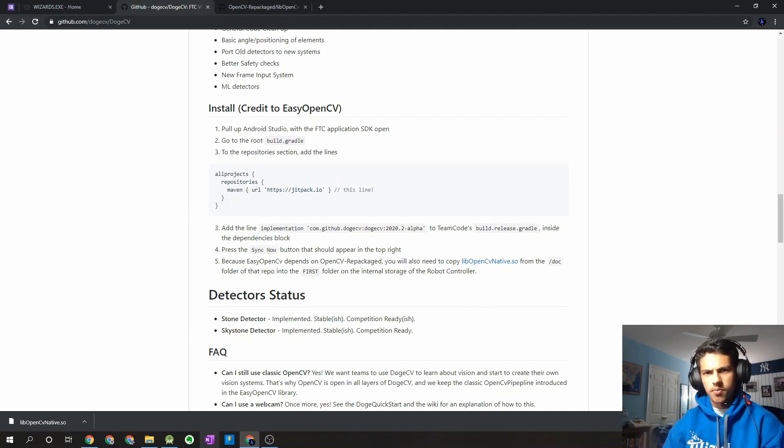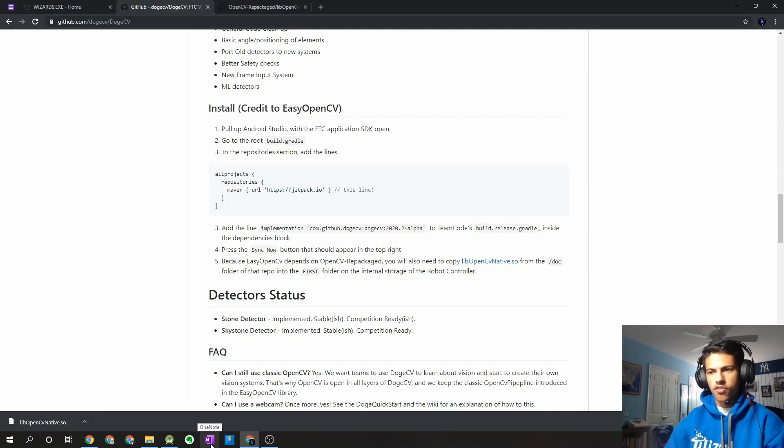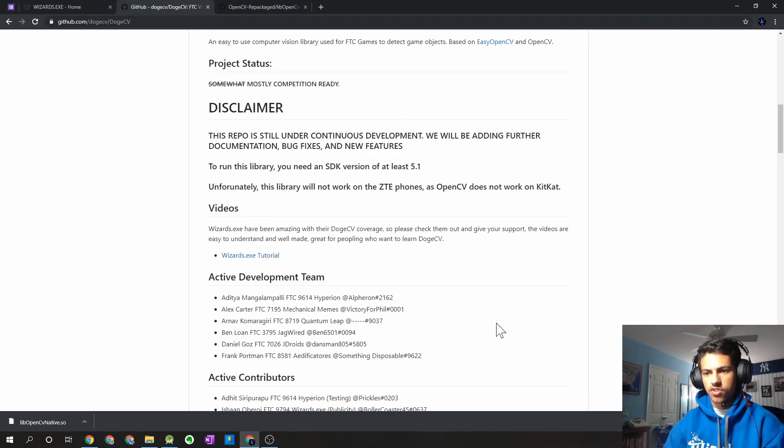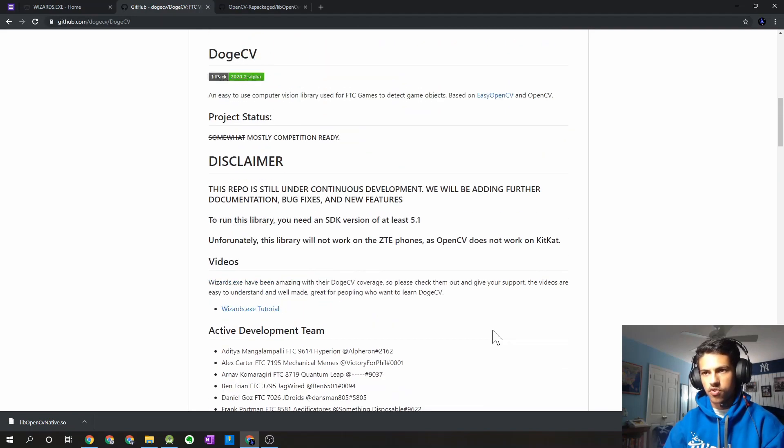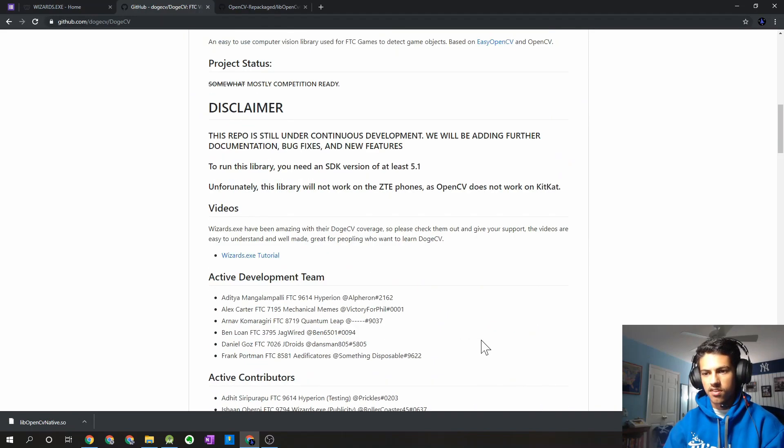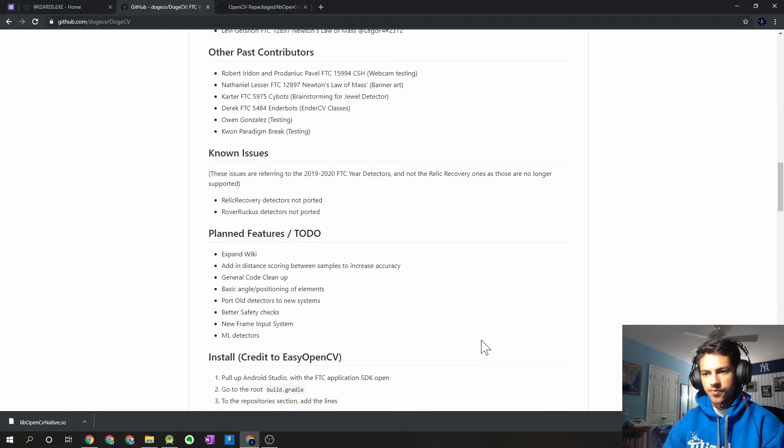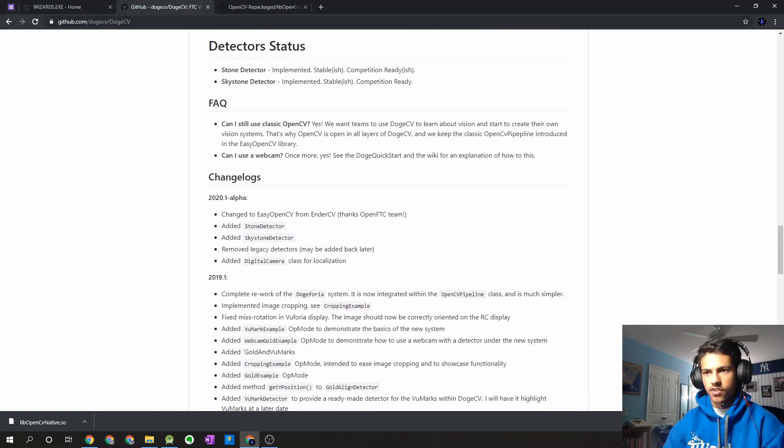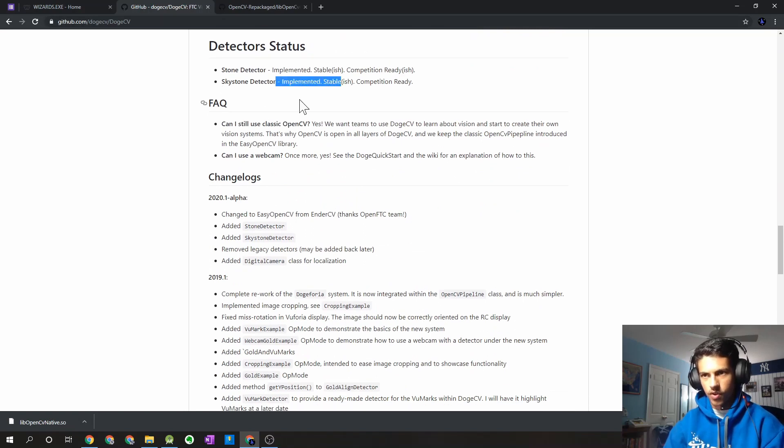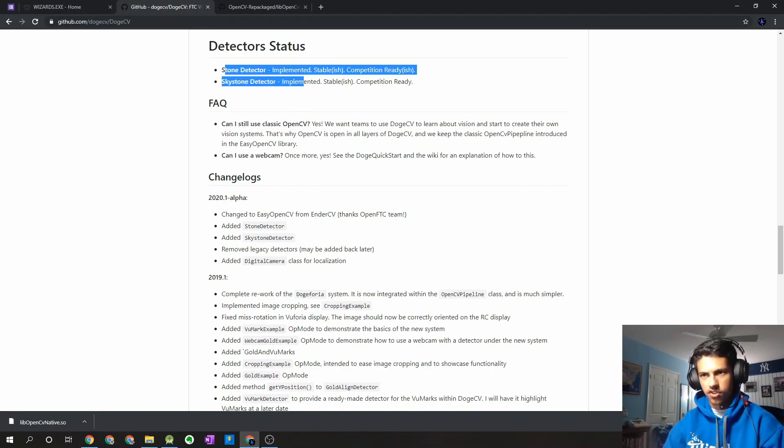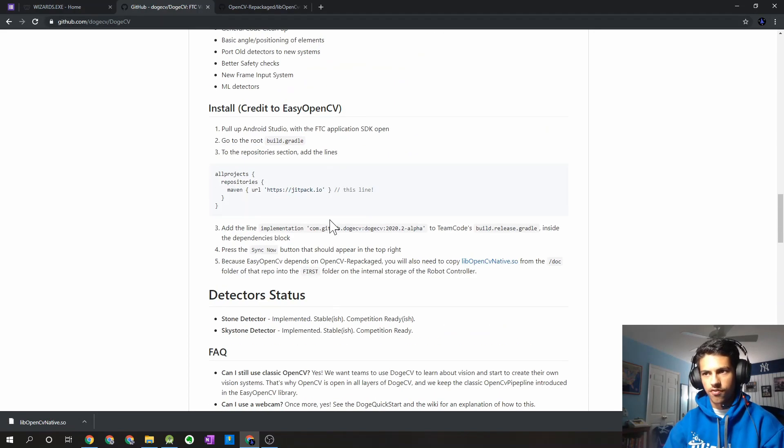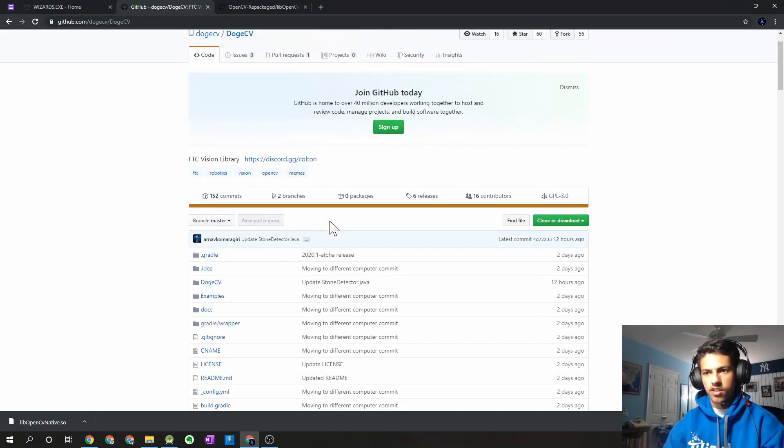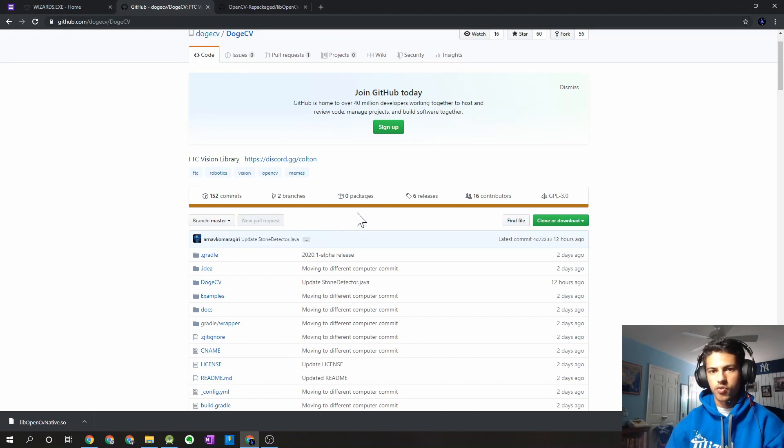But that wraps up this quick video. In our next videos, we're going to walk through some of the example detectors for the Skystone season. So DogeCV has actually made two detectors specifically for the Skystone season. One that detects the Skystone, like the vision target, and one that just generally detects the different stones on the field. So we'll walk through that in our next videos, which should be coming out pretty soon.